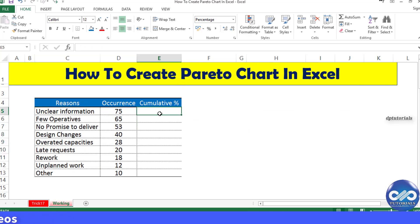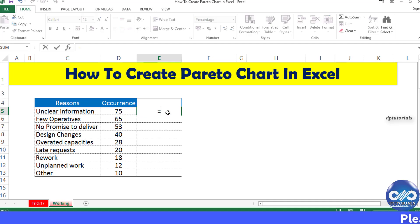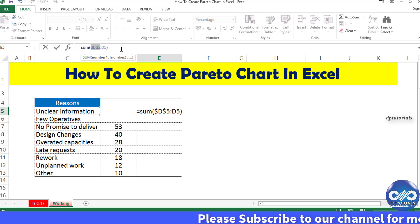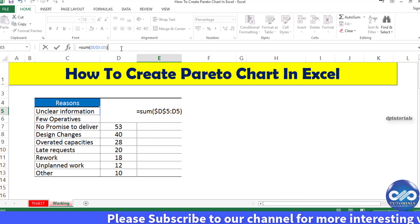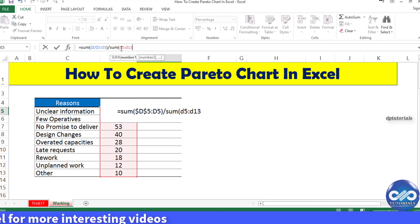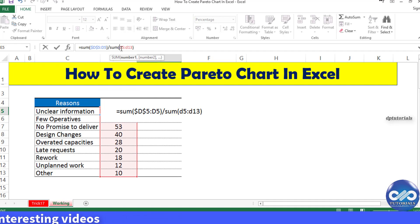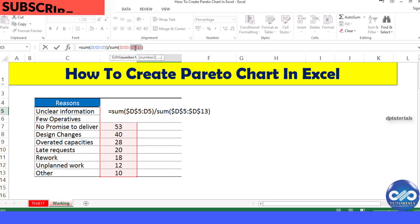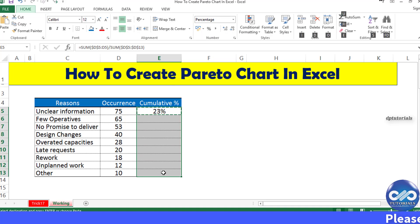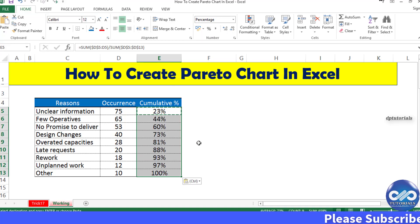Calculate cumulative percent in column E. I am using the formula: =SUM($D$5:D5)/SUM($D$5:$D$13), locking the first D5 to calculate the cumulative percentages. Press Enter and apply the same formula to all cells in column E to get the values. It's done.